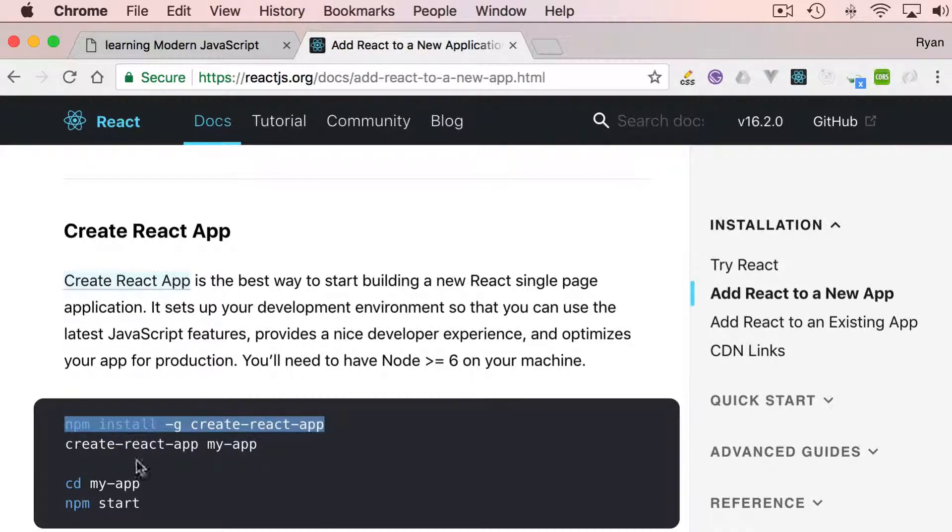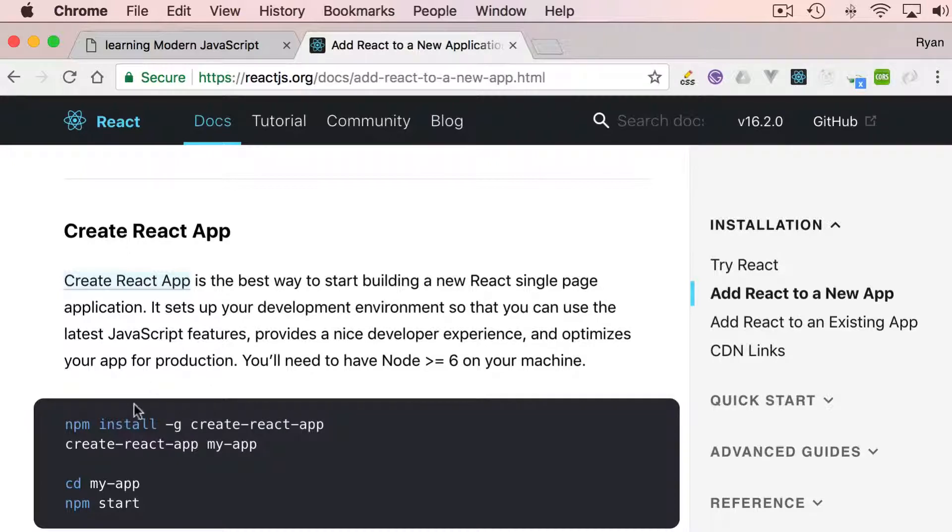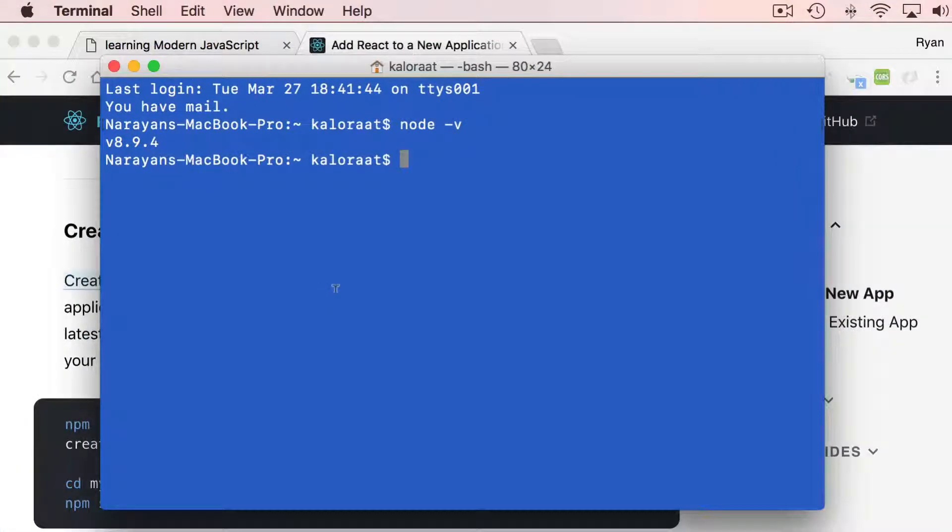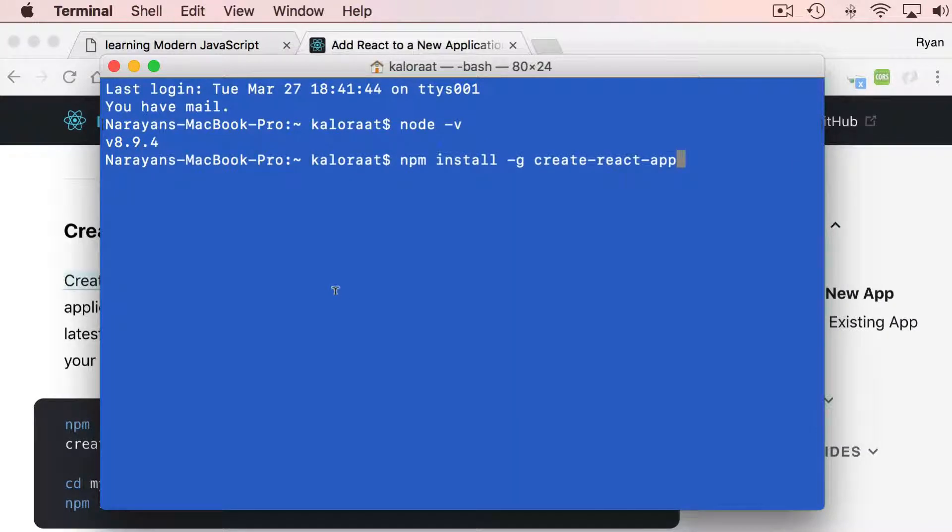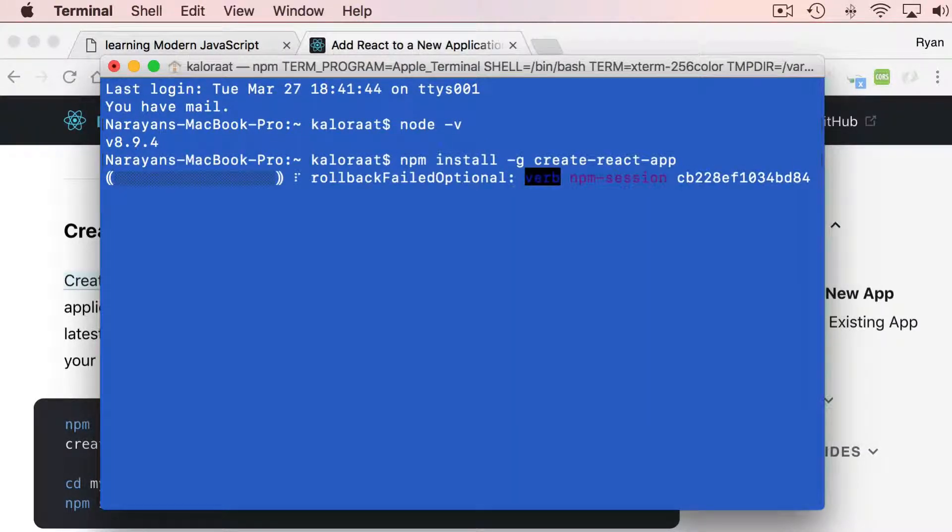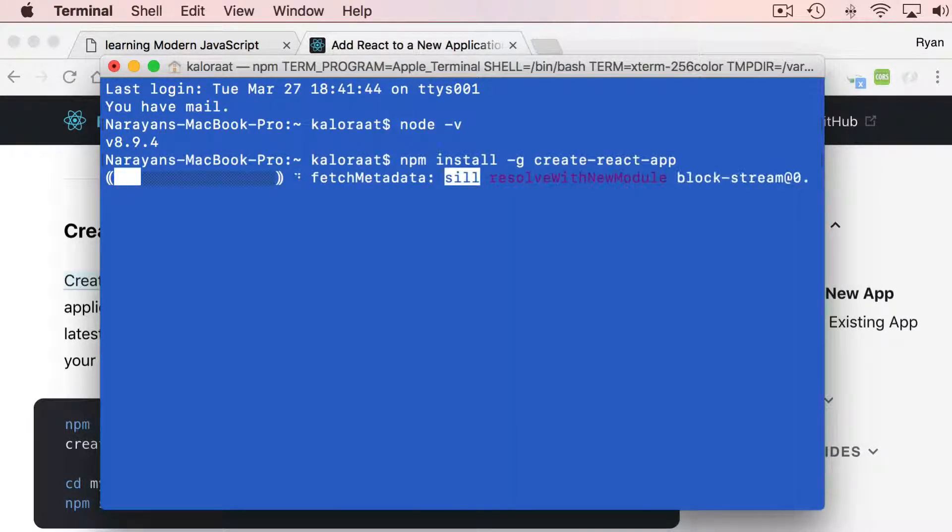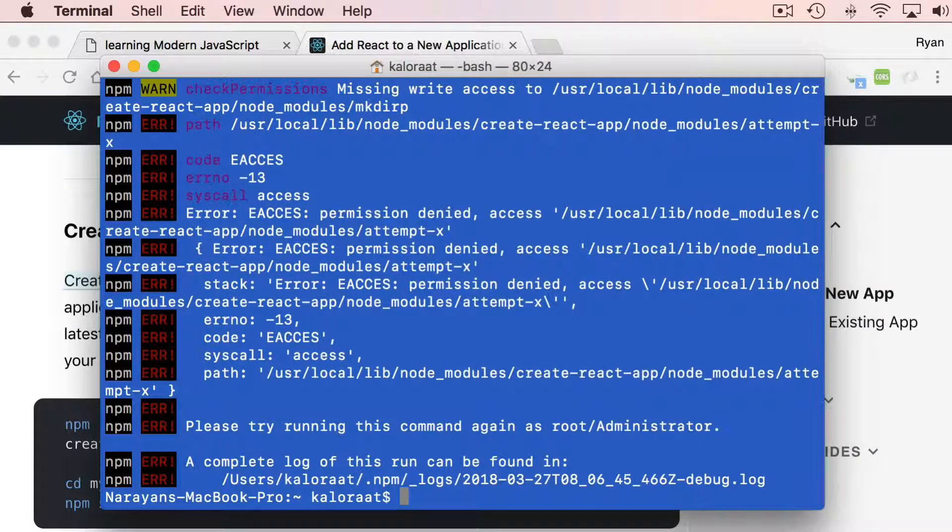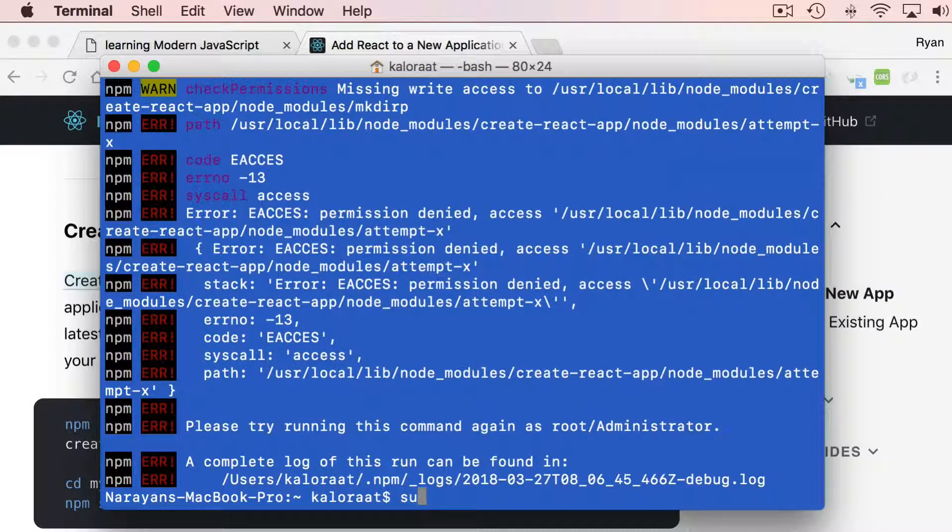This will install Create React App globally. Let's go and paste that command and hit enter. I get this error, I just need to run sudo.